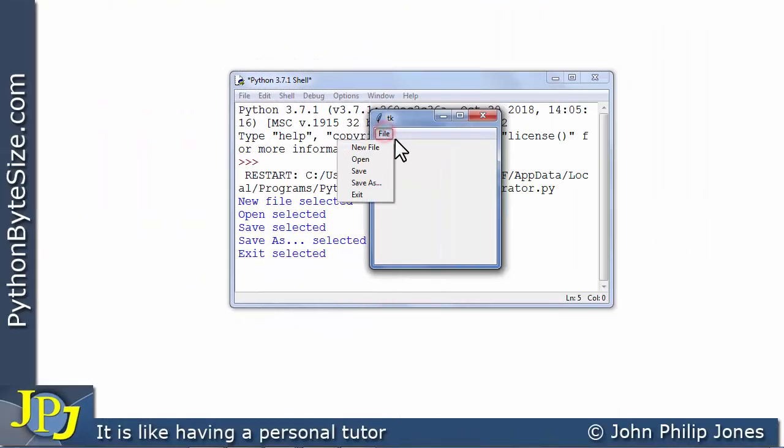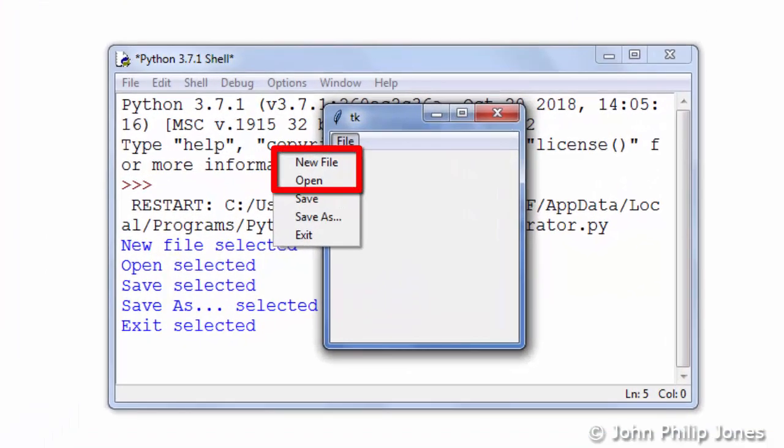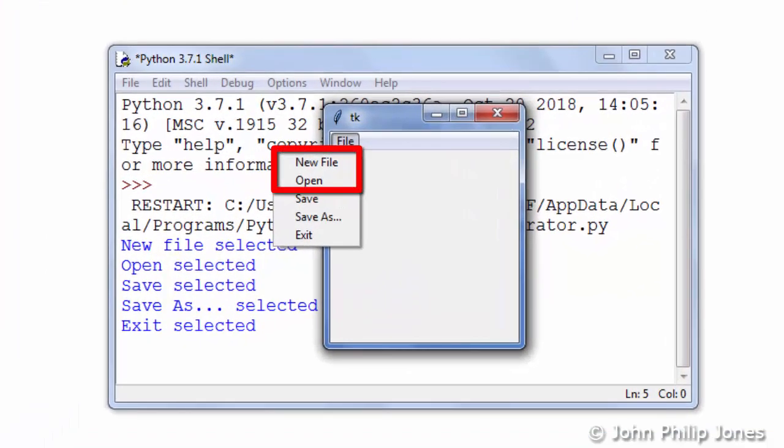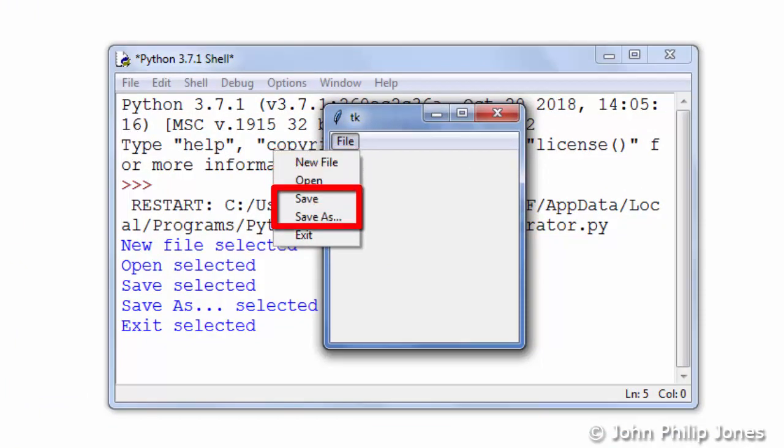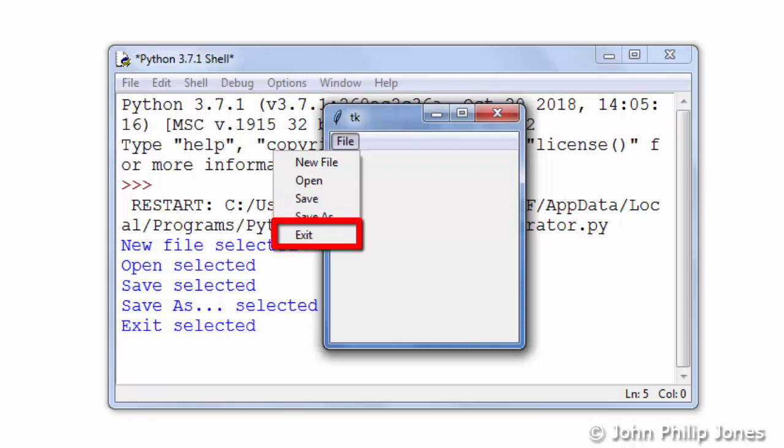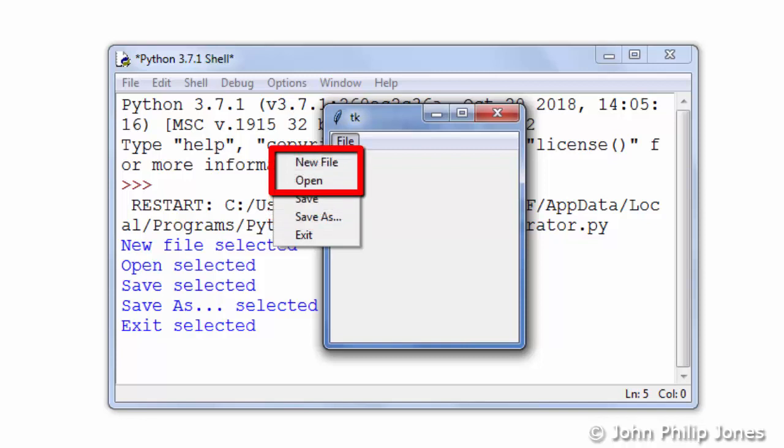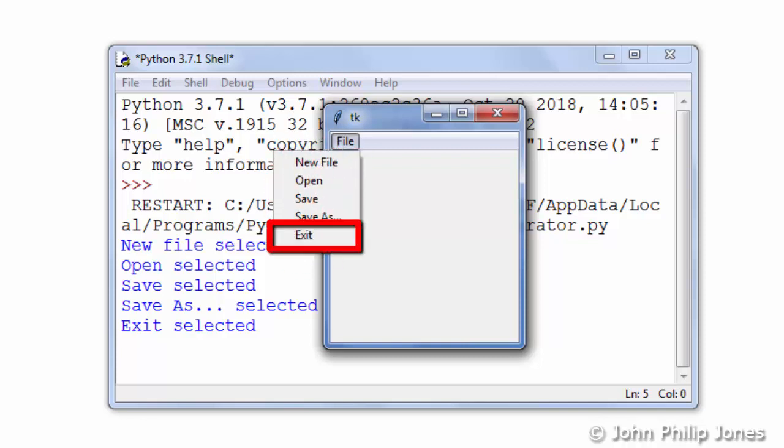Now if I select file again, if you look at these two items here, new file and open, that's dealing with the creation of a file or the opening of a file. Here you can see we can save the file or we can save as when we want to give the file a different name, and here we have exit. So it could be argued that these are logically similar, these are logically similar, and obviously exit quits the application.